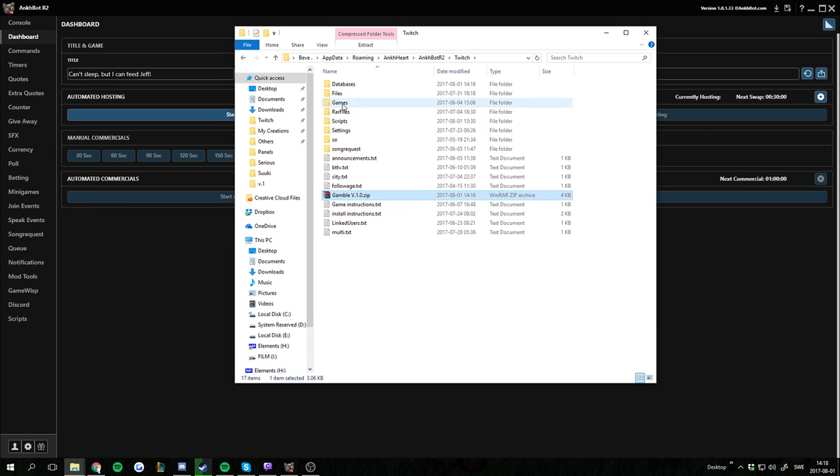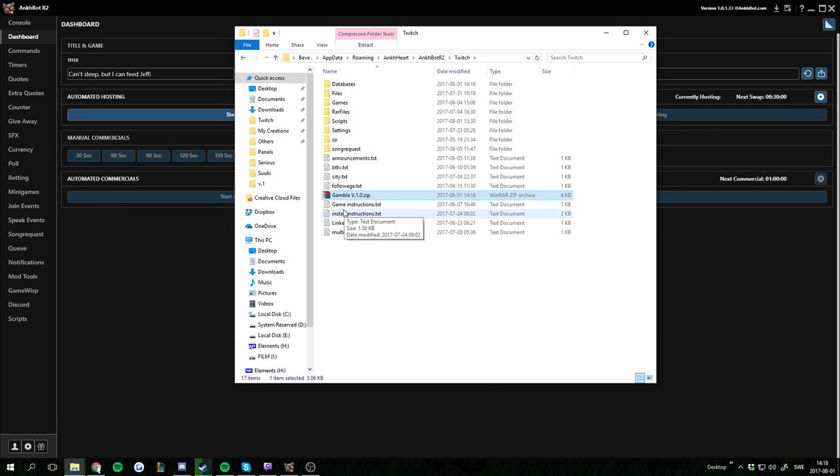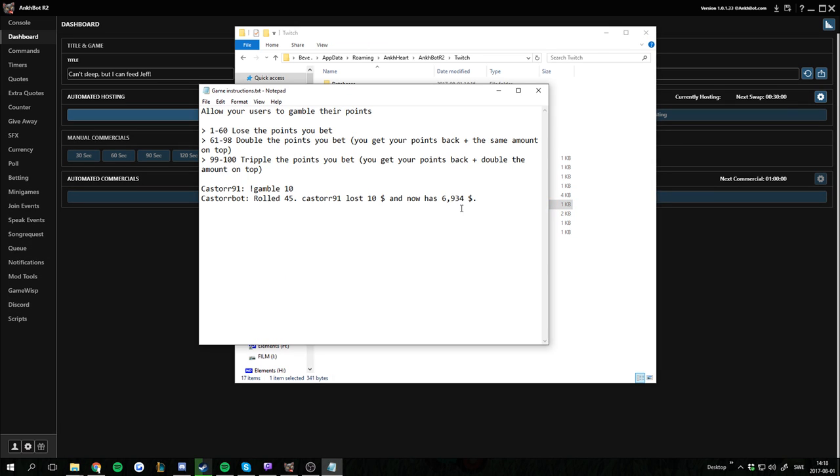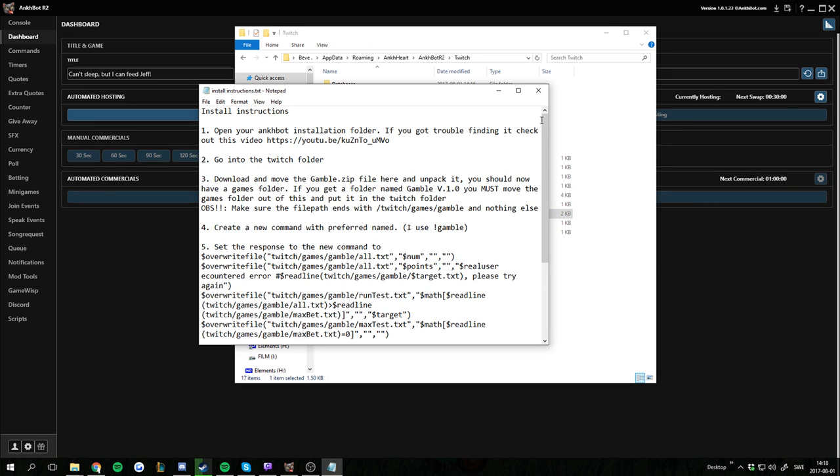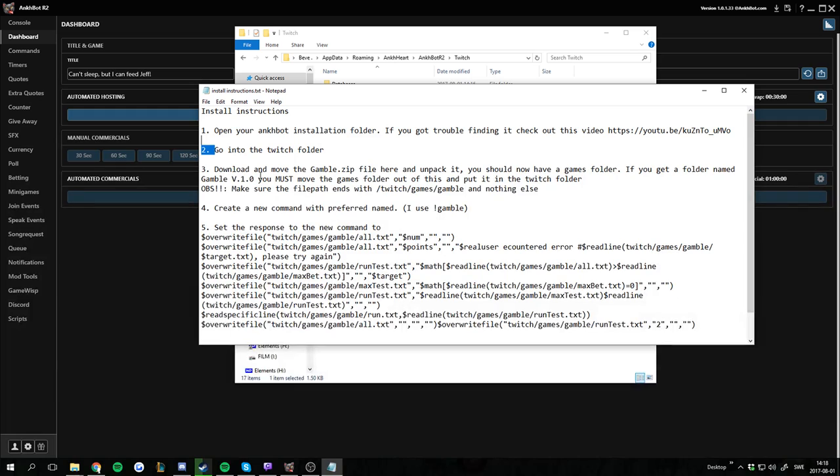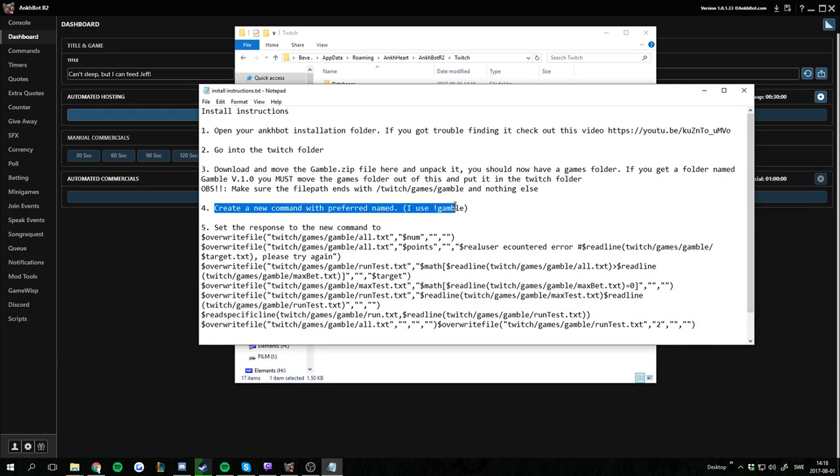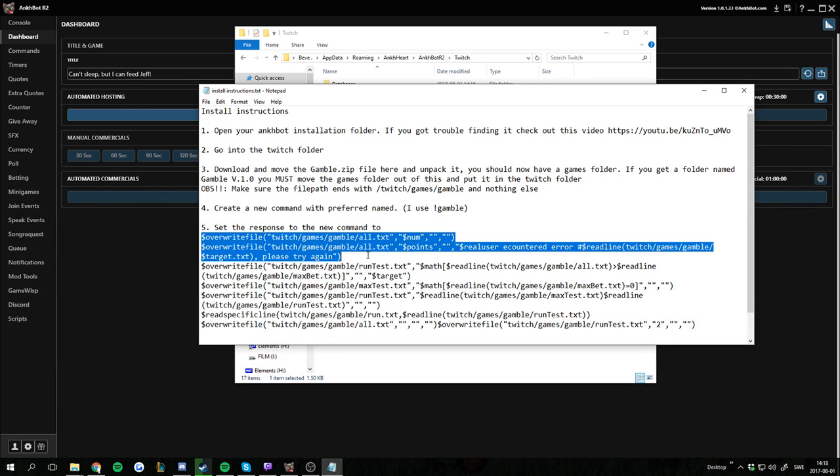This will give us, if you don't have the games folder already, it will give you that one. And it also gives you game instructions. It explains how to play the game, and install instructions. We're going to continue with the install instructions. We've opened the Ankhbot install location folder. We've gone into the Twitch folder. We've downloaded the Gamble zip. We haven't created a new command yet. So we're going to create a new command. And we're going to set the response to a new command to all of this.